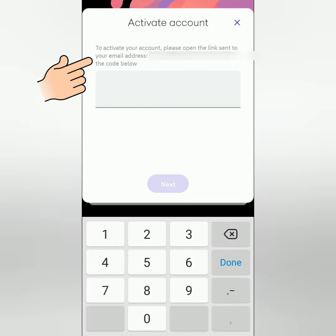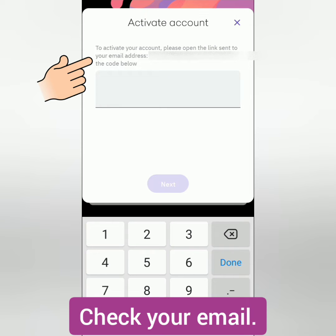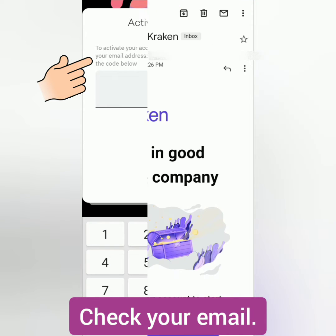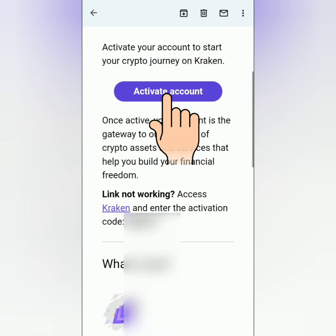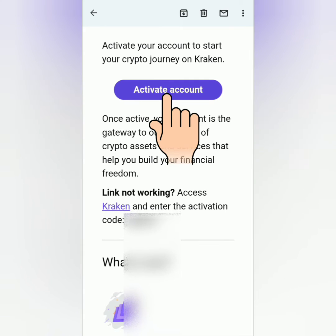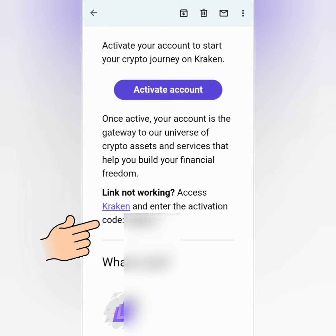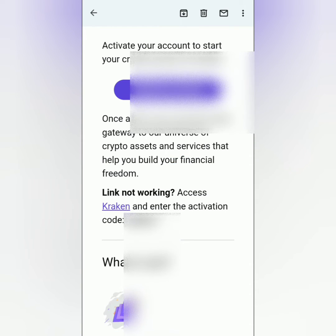It says here they've sent you an email. You have to check it and activate your account. Click Activate Account or enter the given activation code in the Kraken app.